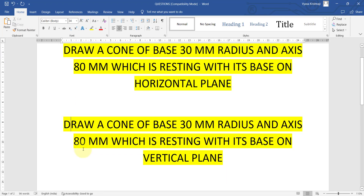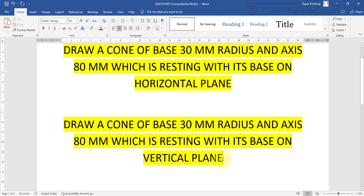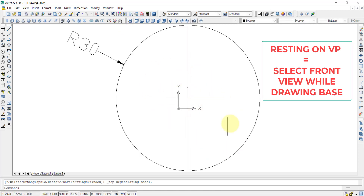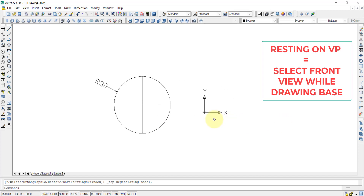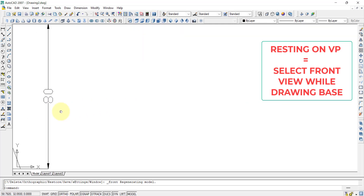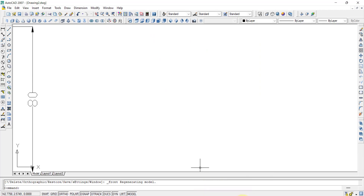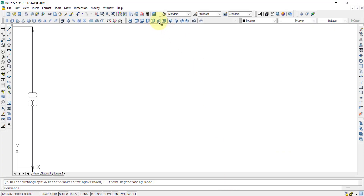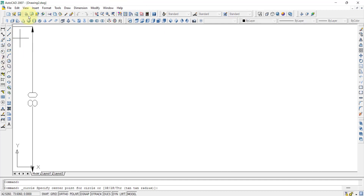The second question is: draw a cone of base 30mm radius and axis 80mm, resting with its base on the vertical plane. This is like the cone being attached to a wall, whereas the first question was the cone standing on the ground. For this case, instead of starting with the top view, we must start with the front view since the base is on the vertical plane. Select the front view, then select the cone tool.